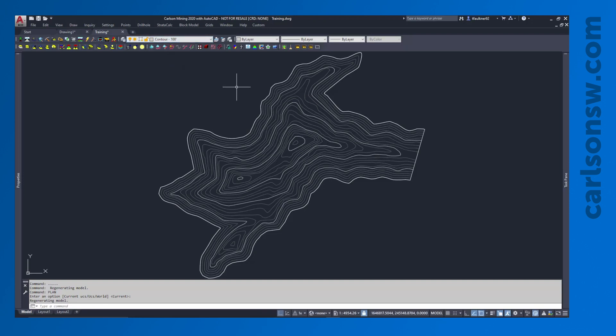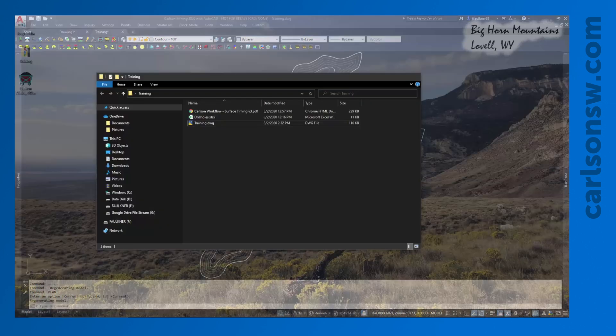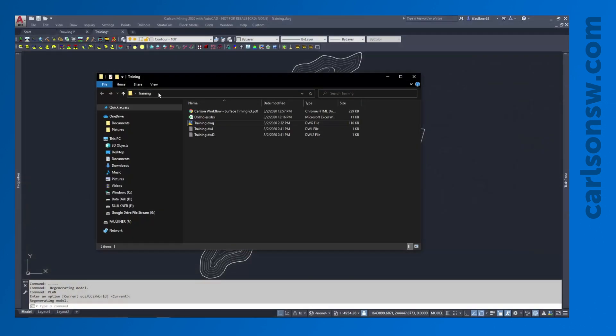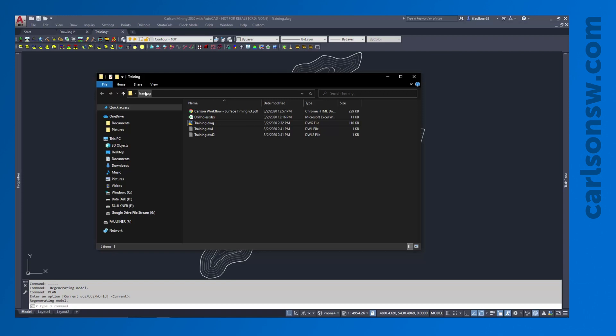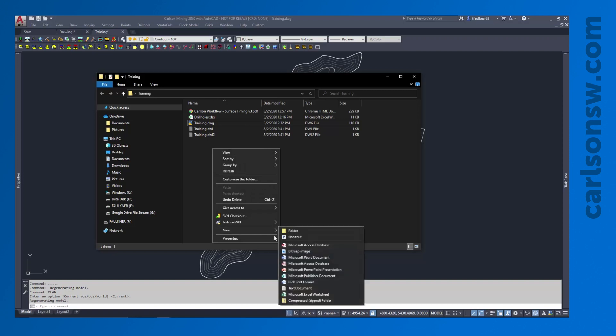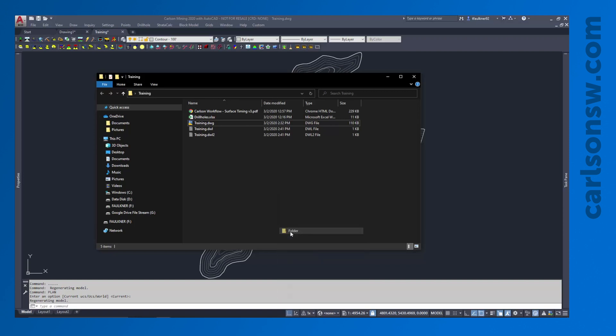So I mentioned the project folder, and the project folder is generally going to be wherever the drawing is actually saved. So this Training folder, that's going to be my project folder. Anything else that I'm going to save, it's going to be very handy to keep things in this Training folder. But if we put everything in one folder, it's going to get messy very quick. So what I always do for my projects before I get too deep into them, I like to make a couple of subfolders.